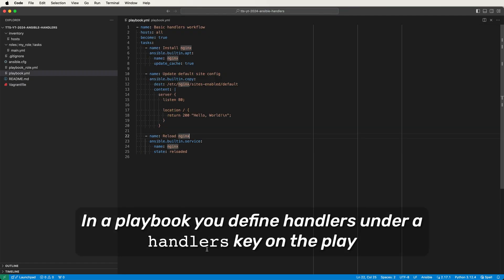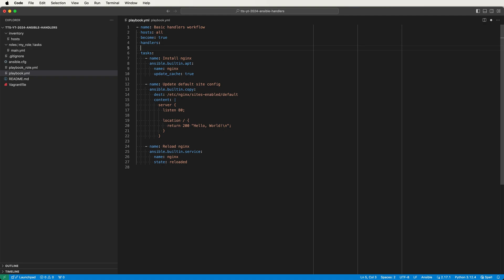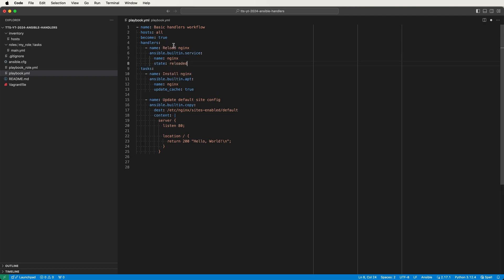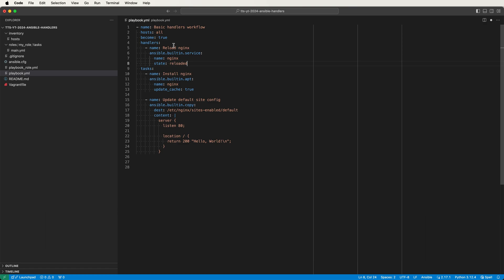In a playbook you define handlers under a handlers key on the play. I'll add a handlers key above our tasks key — the order of keys in a play doesn't matter but I like to keep the tasks key at the bottom. To convert our reload task into a handler, I'll cut and paste the task from under the tasks key to under the handlers key. To get the handler to run in response to a change, I add a notify key to the config task and set the value to the exact name of the handler, which is reload Nginx. With this change, the reload handler should only run when the config task returns a changed status.